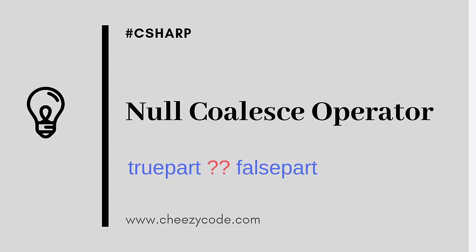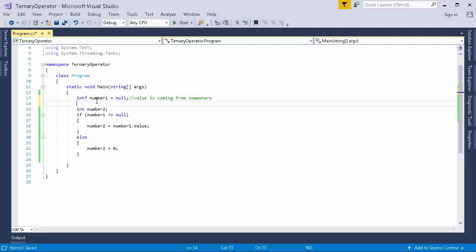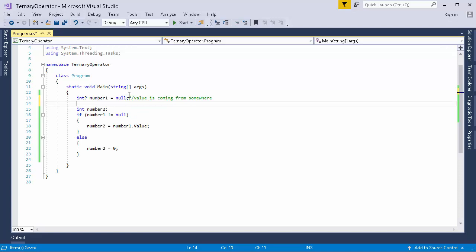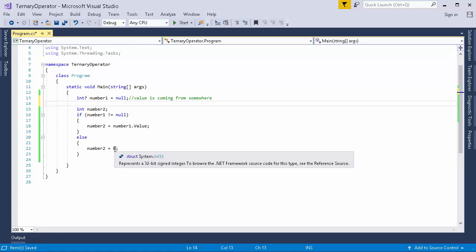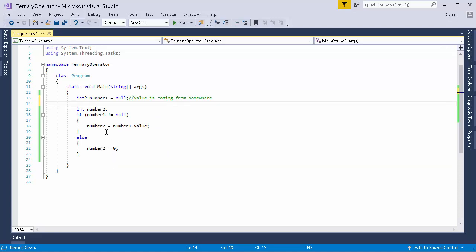Now the other operator that I want to talk about is null coalesce operator. So to understand this, consider this example. Now suppose a value is coming to this number variable from some function or somewhere else and we need to assign that value to number 2. But before assigning it, we need to check whether the value is null or not. If it is null, then we are assigning number 2 with 0 value, otherwise we are assigning the value of number 1 to number 2.